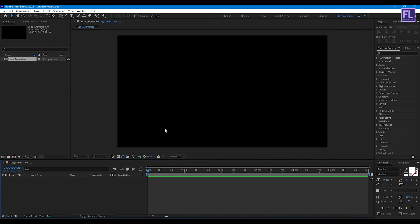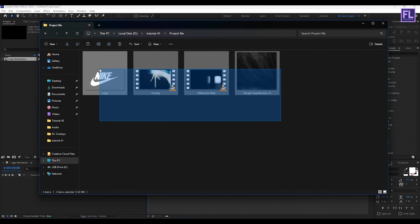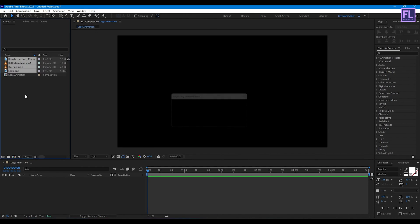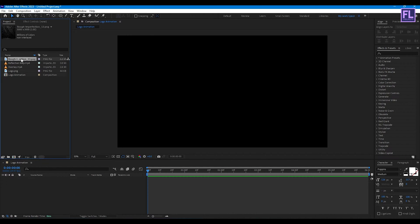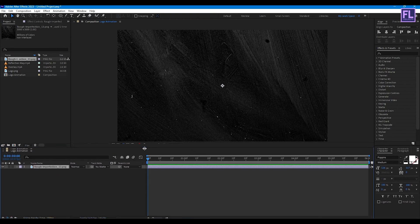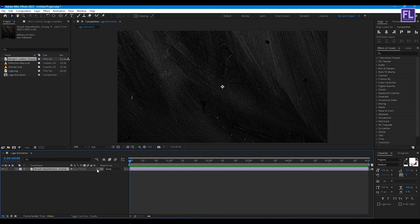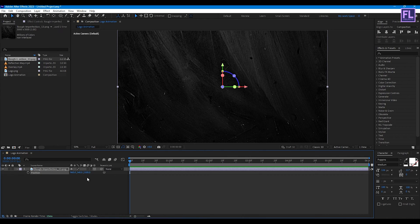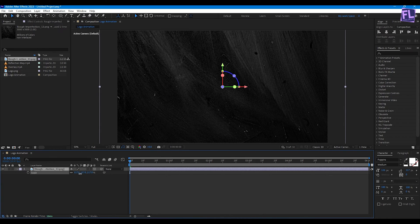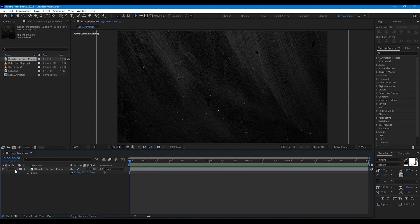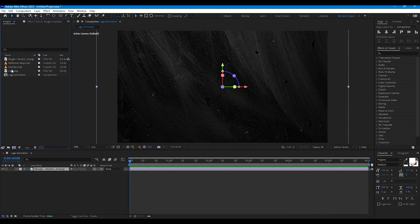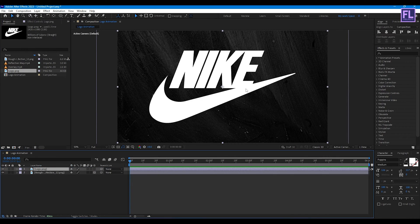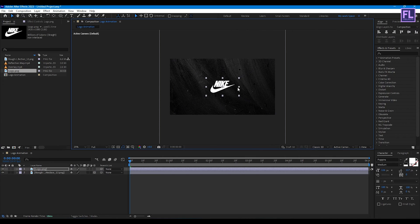Then click OK. Now import our project files — you can download these project files from the link in the description box below. Now select our background and place it into the timeline. Make this layer 3D by clicking here, then press P on your keyboard for position, set Z to 1500, then press S and make it a little bit bigger.